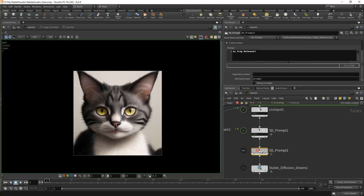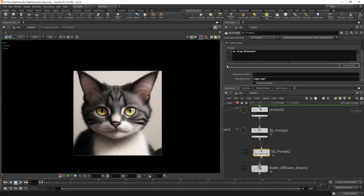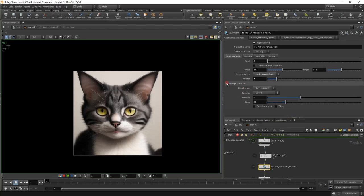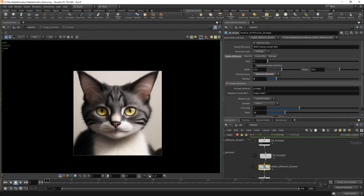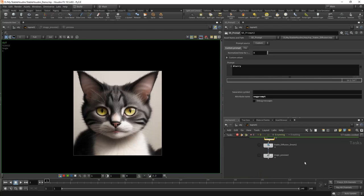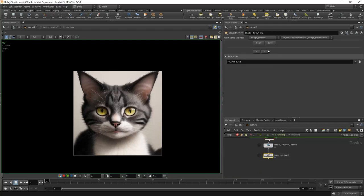You can also add a negative prompt. Let's add the name neg_prompt and write something like 'blurry.' In the Stable Diffusion node, we can make sure that here we have attributes called prompt and neg_prompt. When we cook, we will see that we have both a neg_prompt and a prompt, and they will be used in our generation.